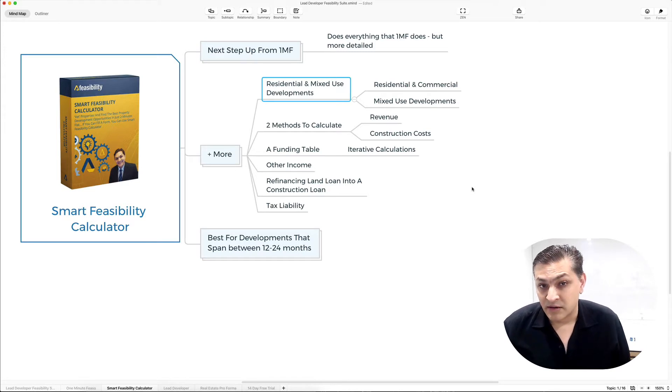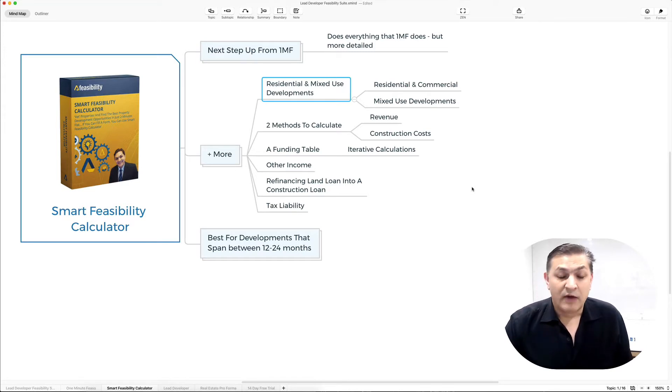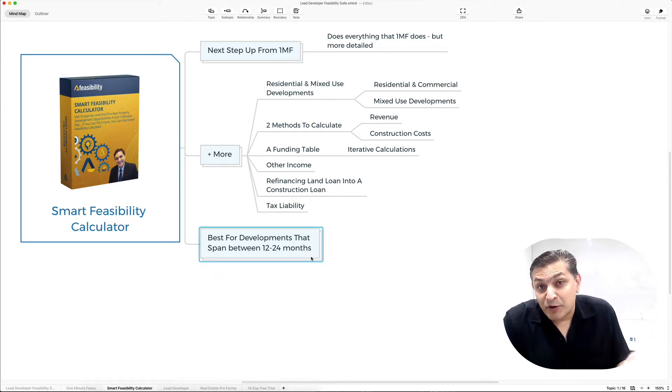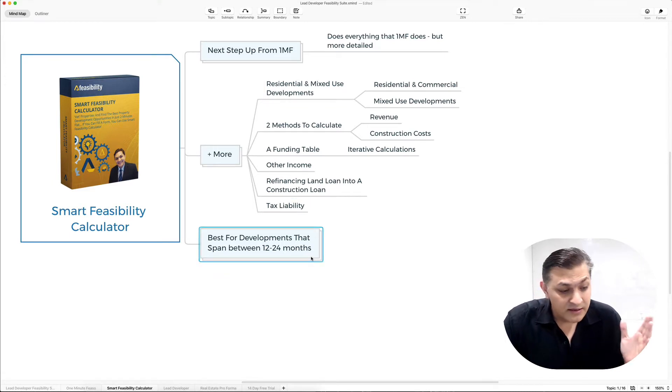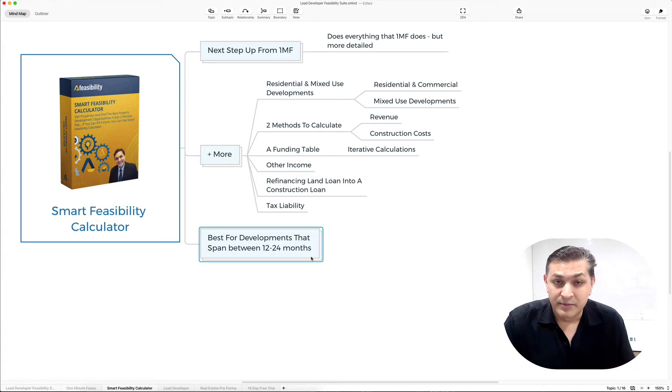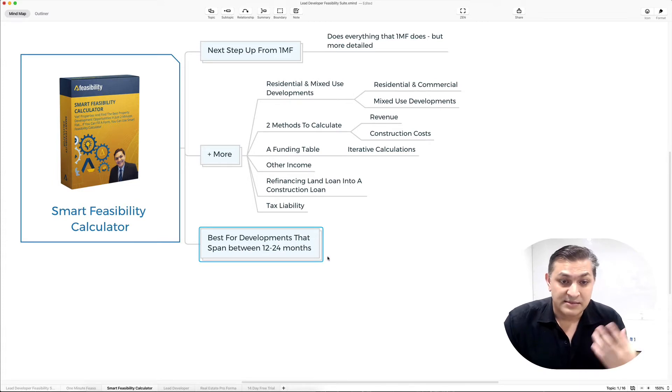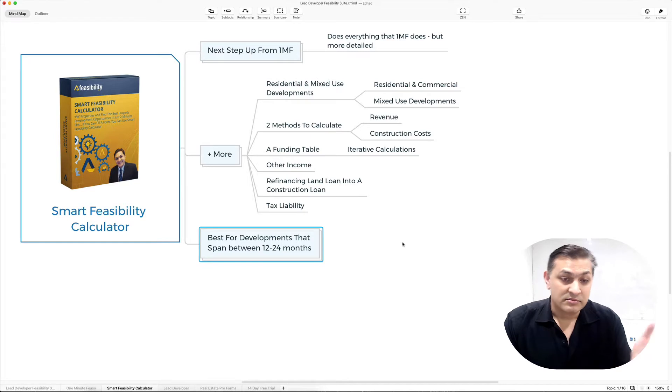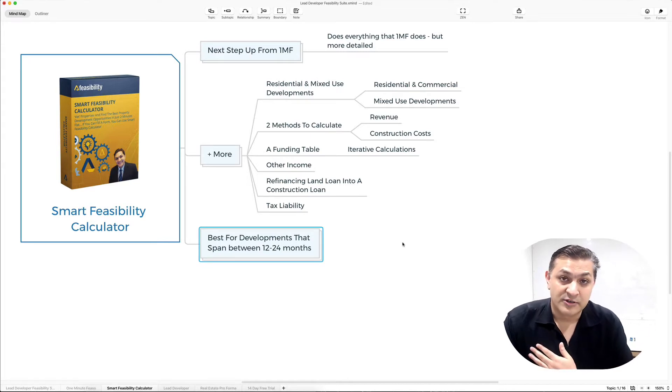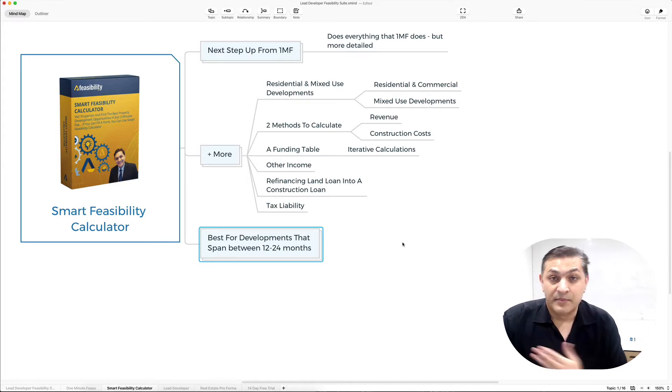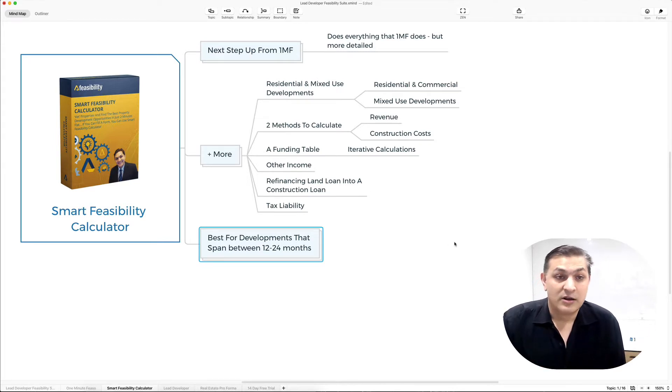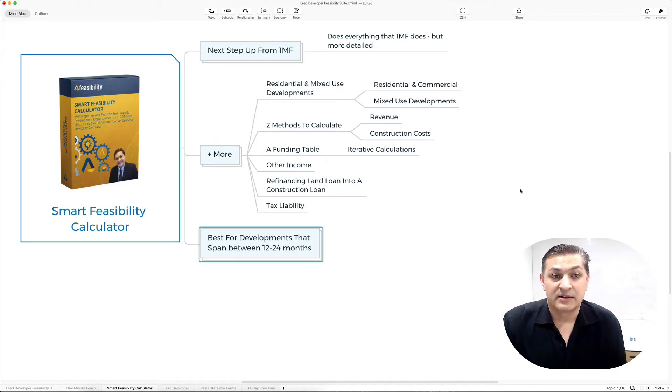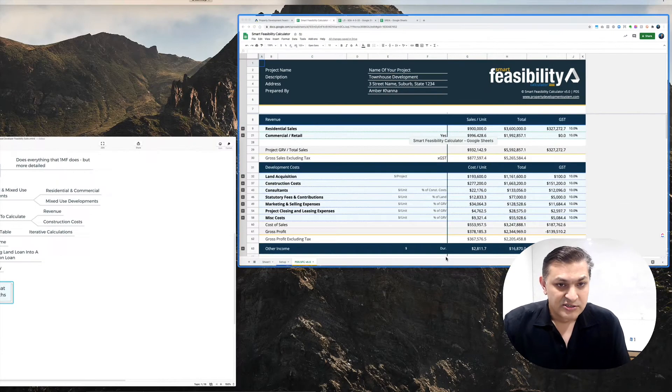If I combine all the GRV for all the units I developed, it was about a $38 million development. The project started and finished within a 12-month period. We bought the site with plans and permit already in place, developed, sold, and finished in 12 months.